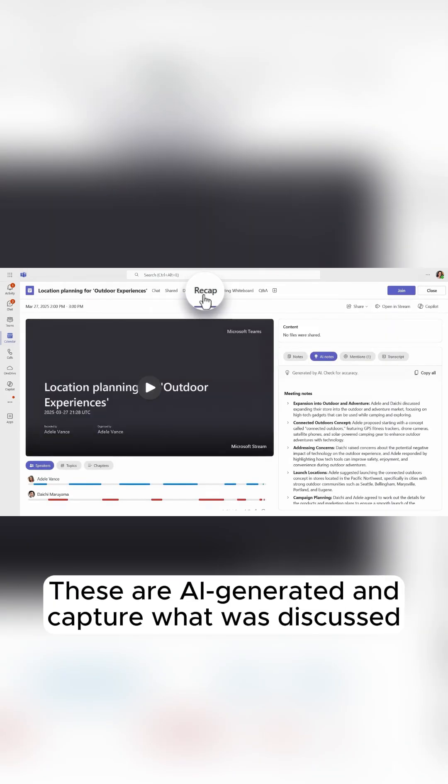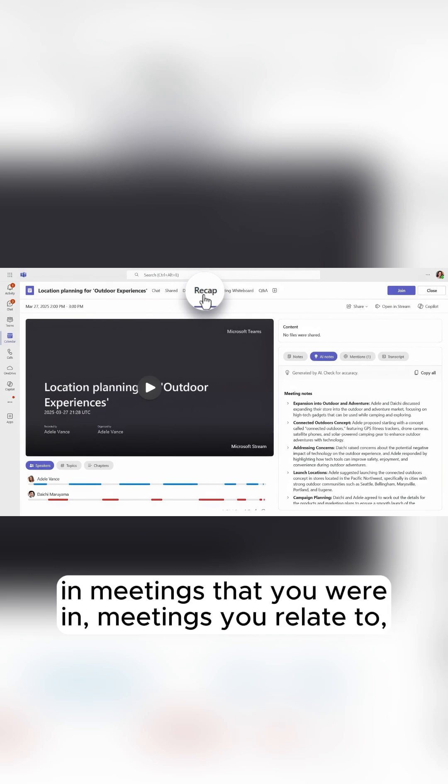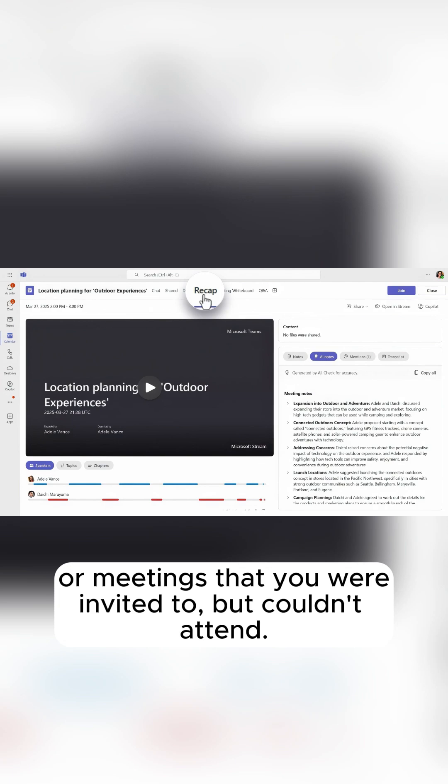These are AI generated and capture what was discussed in meetings that you were in, meetings you were late to, or meetings that you were invited to but couldn't attend.